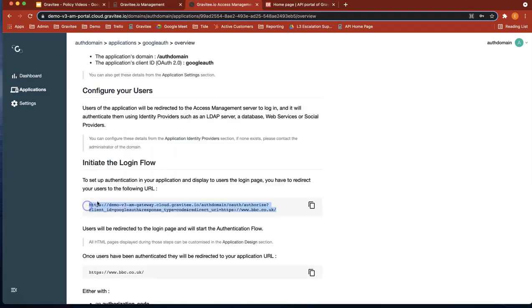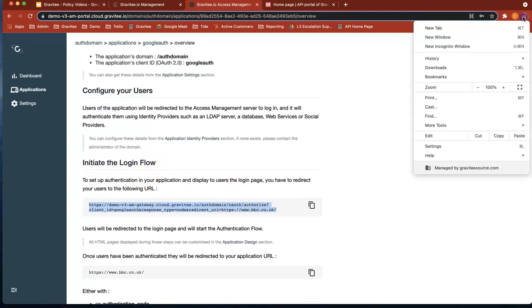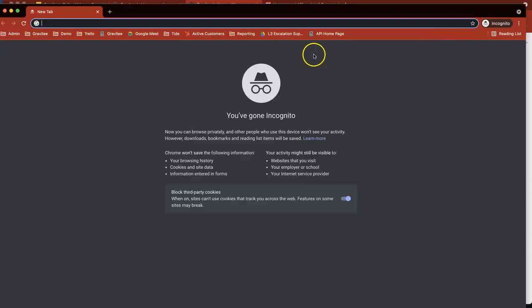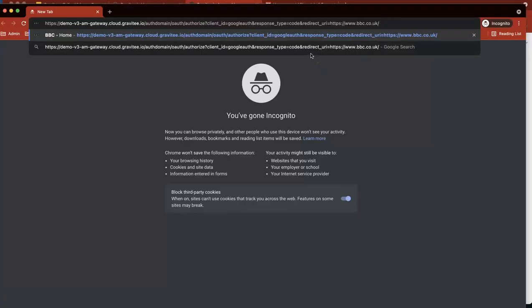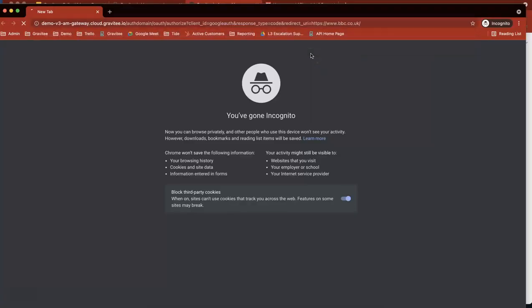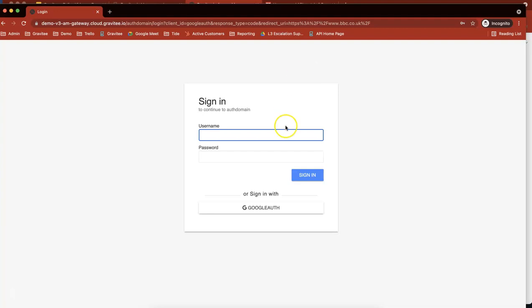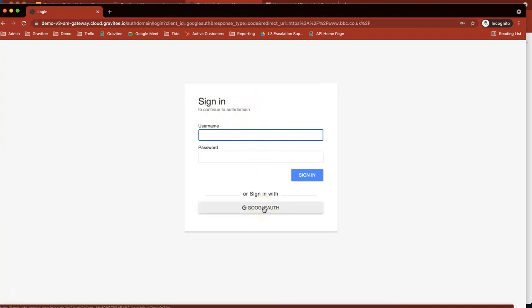To the overview page, go to the initiate the login flow section, copy the URL, open up an incognito window, paste in the URL, and it will come up with a page which allows you to authenticate via Google. So let's do that.